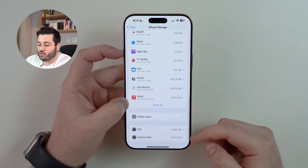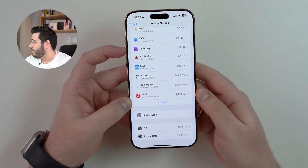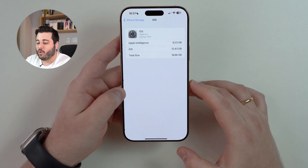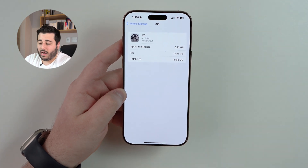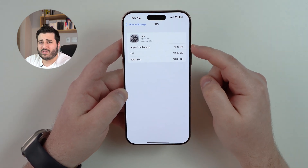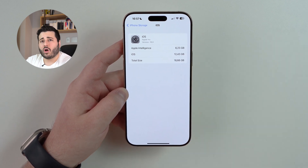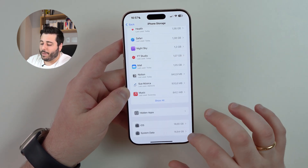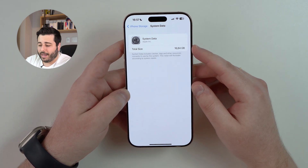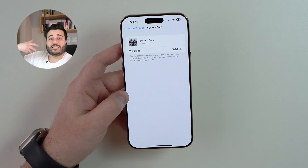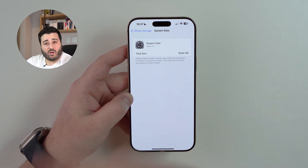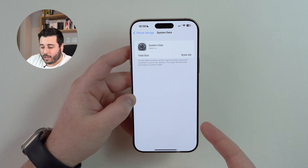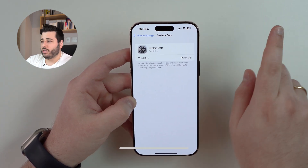Last but not least, we have the iOS and System Data categories, which together take up almost 40 gigabytes. If you tap on iOS, that's iOS itself — there's nothing we can do to reduce that — but Apple Intelligence is using more and more storage, and I have a dedicated video on that linked in the description. For System Data, I have 16 gigabytes of cache and temporary files that iOS and apps gather over time. There's no easy way to delete this directly, but I have another video teaching you exactly how to clear it — again, linked in the description.